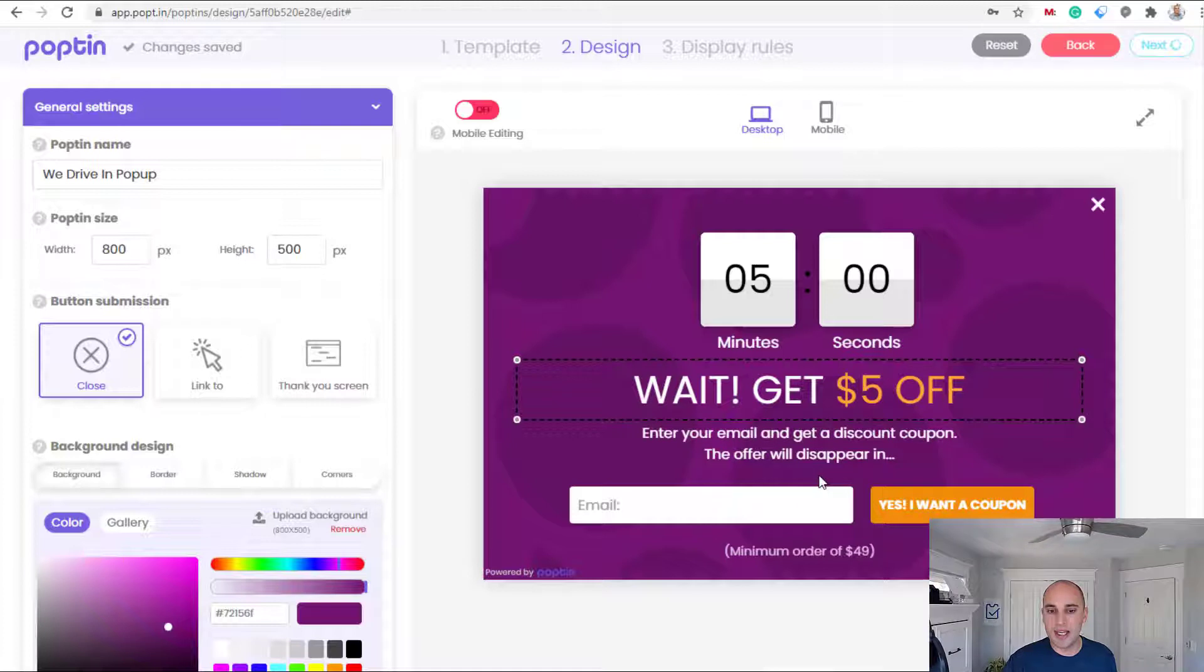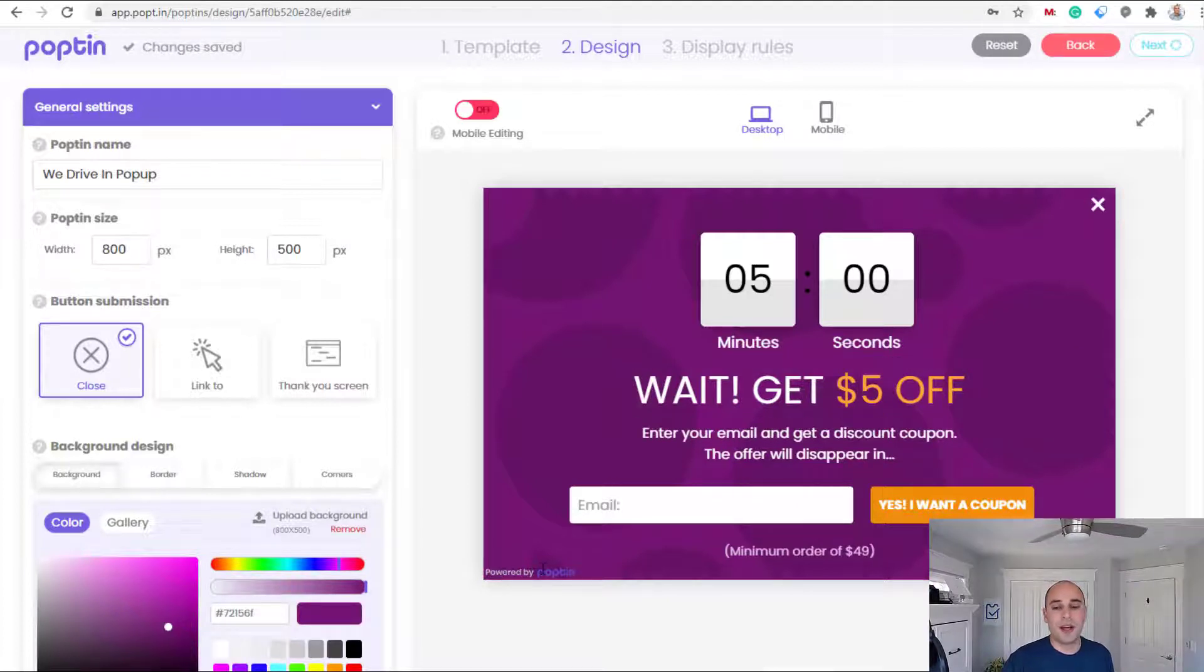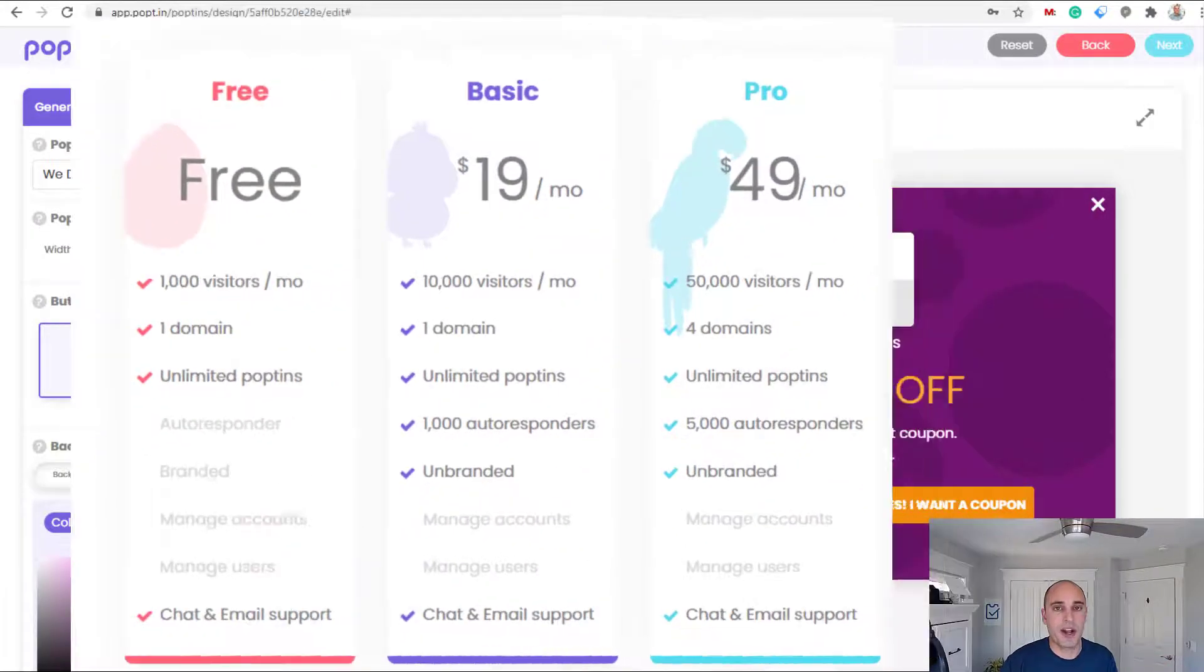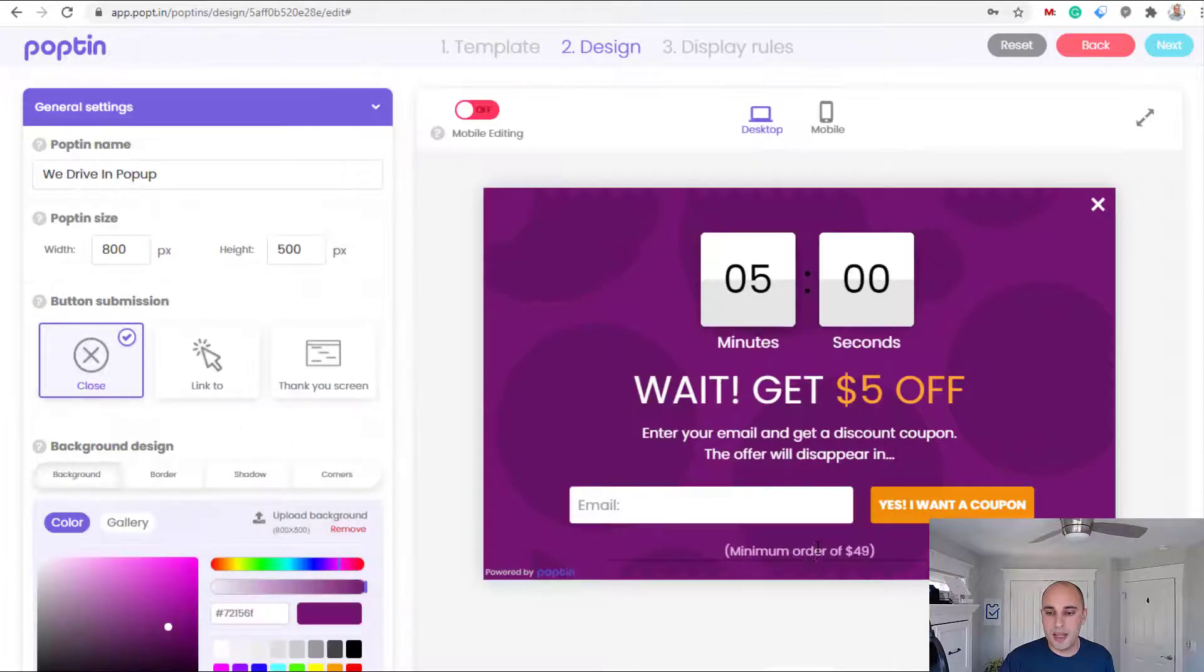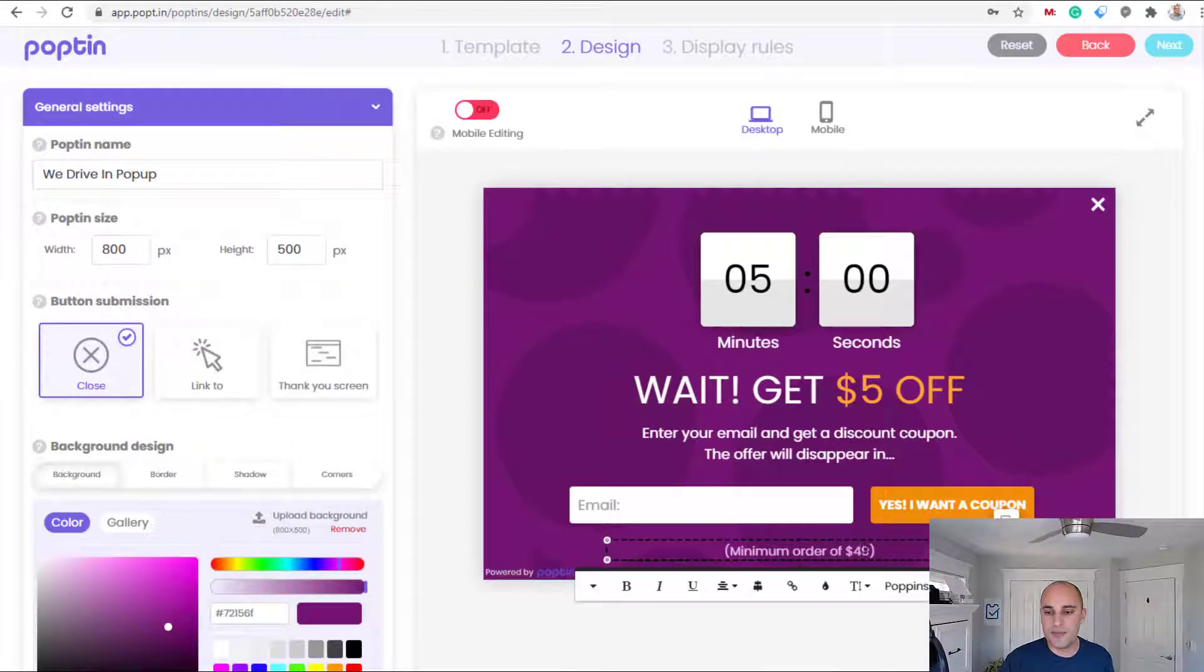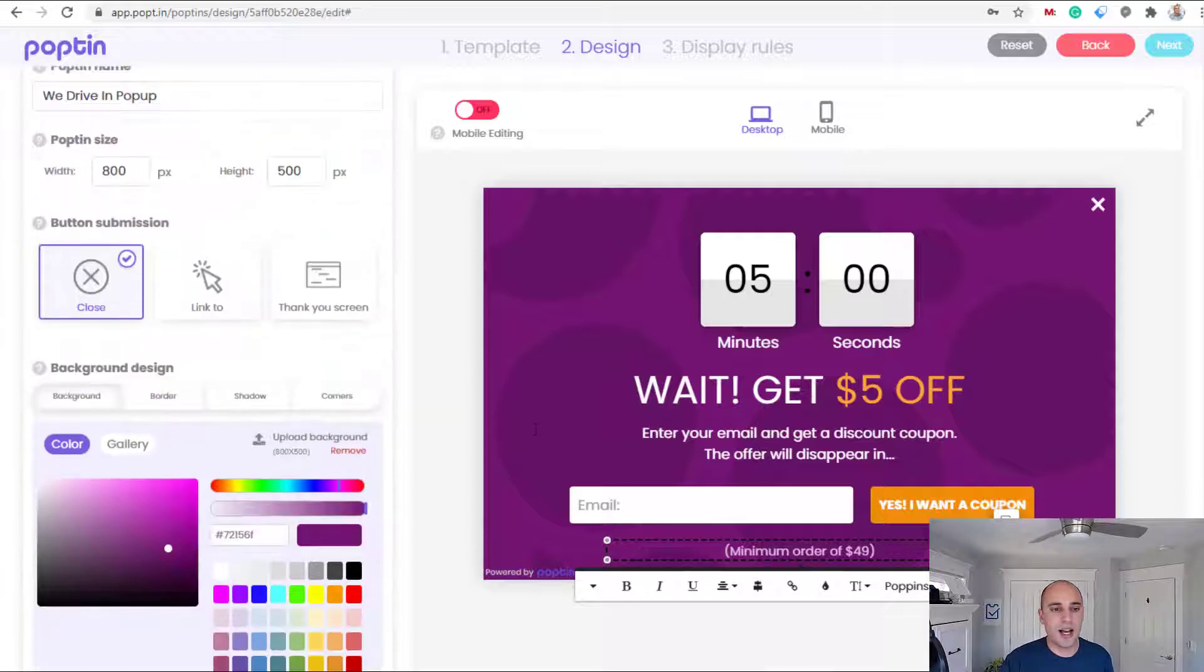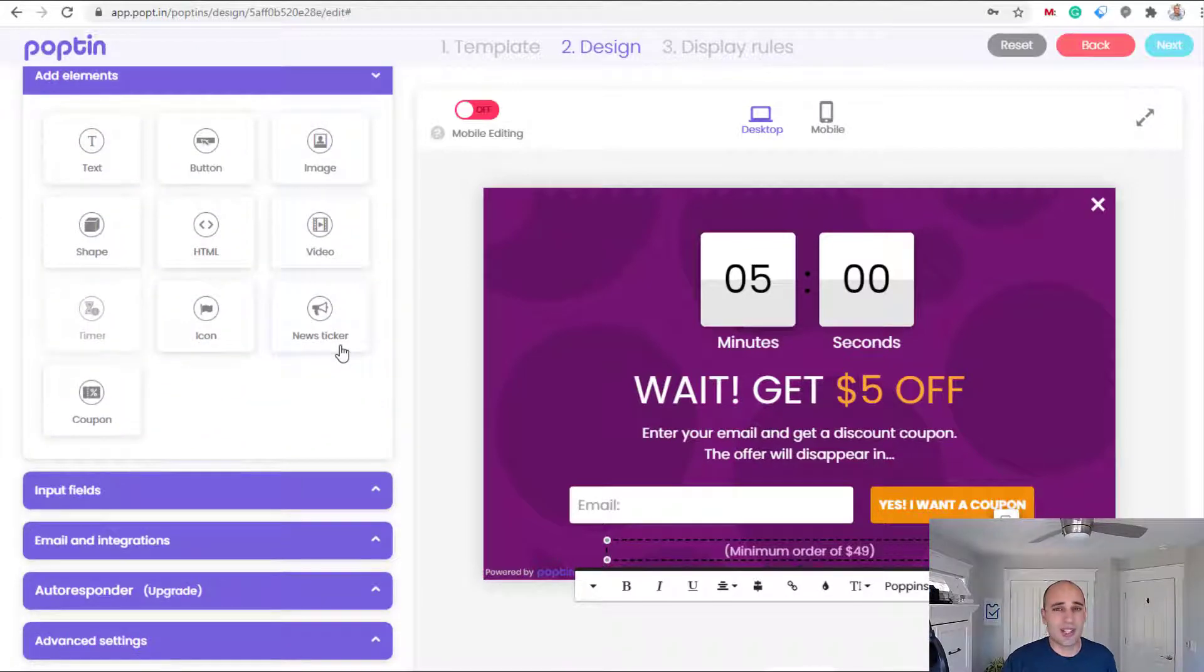So we want to give them like a five dollar promo code that would work totally fine. As I mentioned, with the free package with Poptin it'll have this in the bottom. If you upgrade to another package they will strip that off, it's called white label.